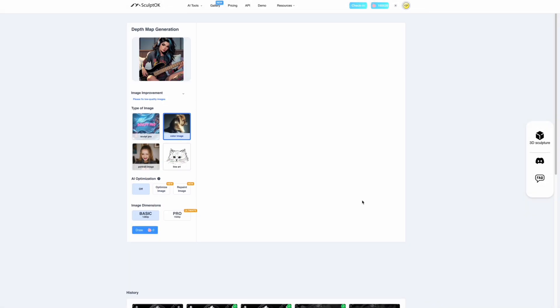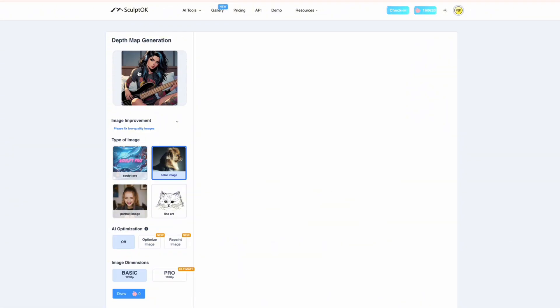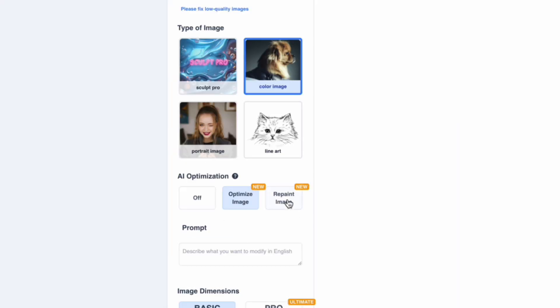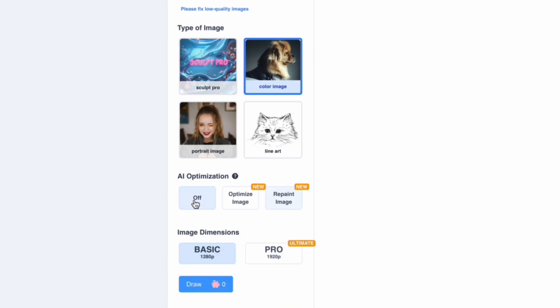Now you've got loads of options as you can see - you can optimize image, repaint image - but all we're going to do is just do the bog standard image generation for a depth map. What these other options do, like repaint image, means you can actually change the image that you've got there. We could change the guitar or whatever we want to do, but we don't want to do that. That's off and all we're going to do is use the color image option.